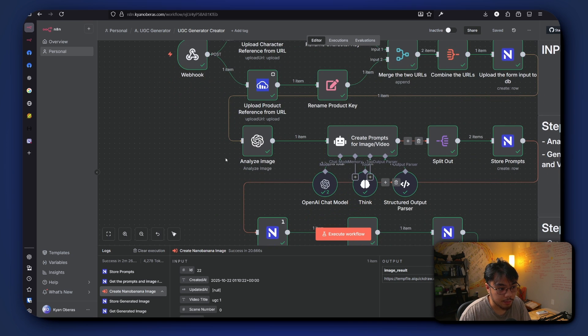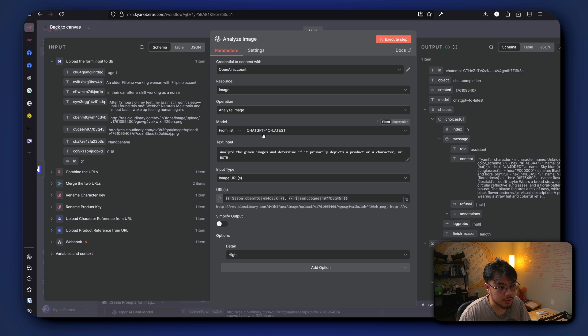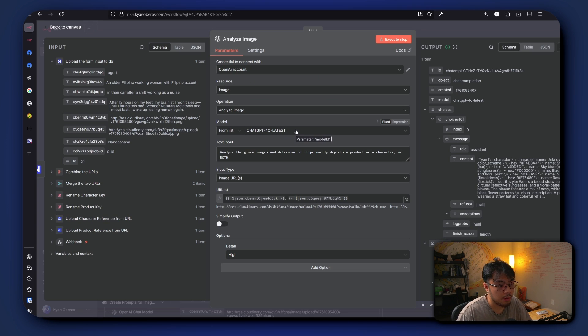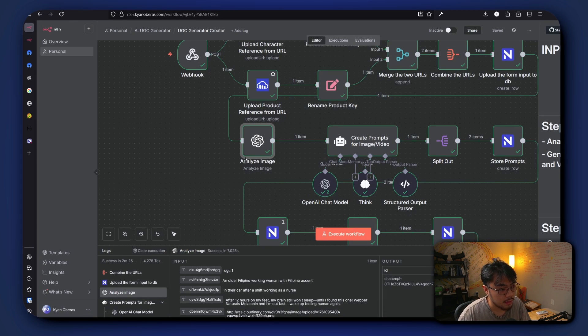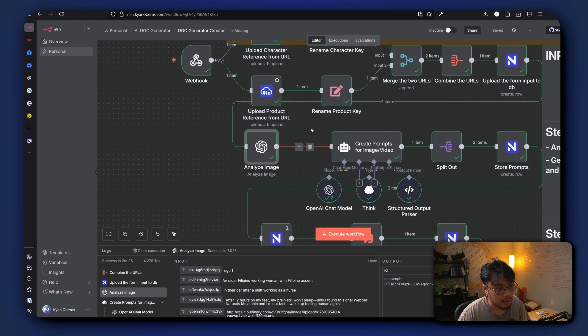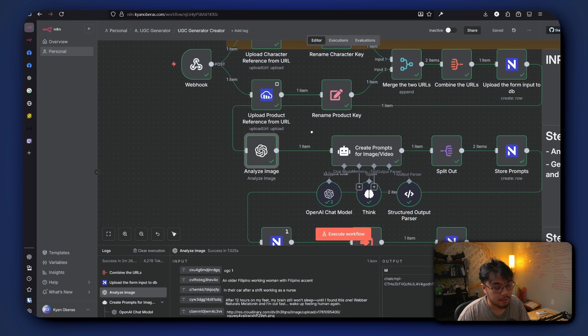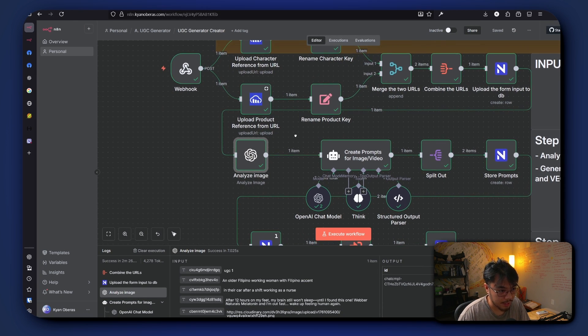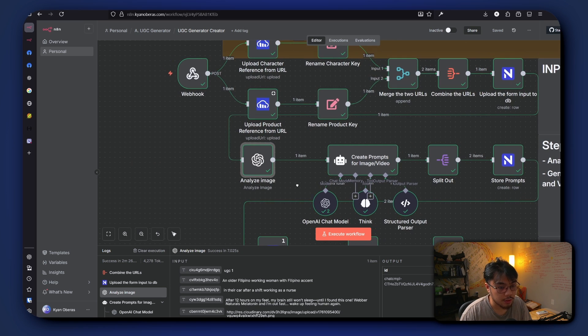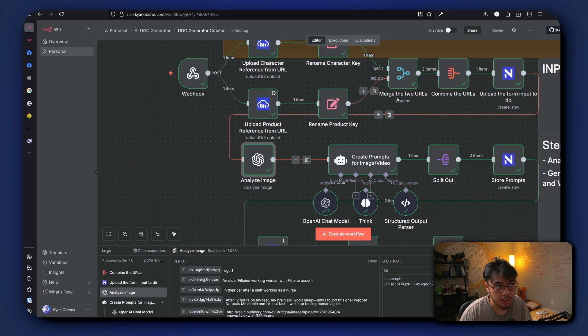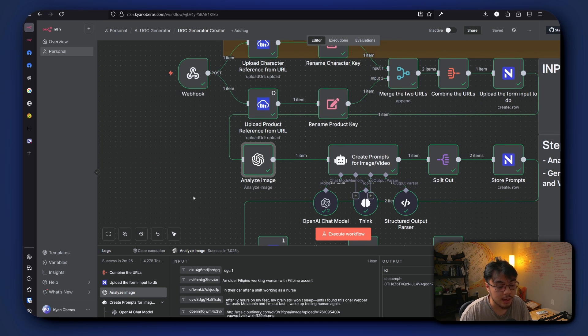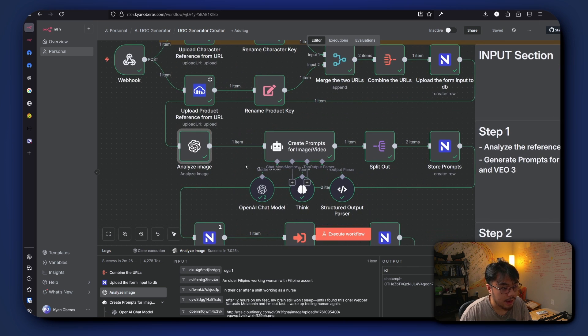Here we have an AI agent that uses the latest ChatGPT 4.0 and analyzes the images that were given into text. So it grabs both the character reference and the product reference and describes it in text.